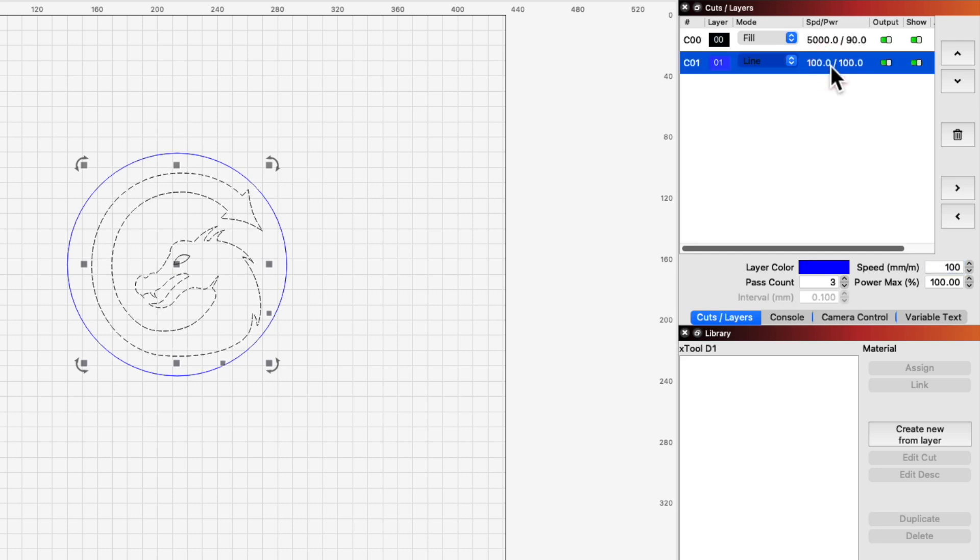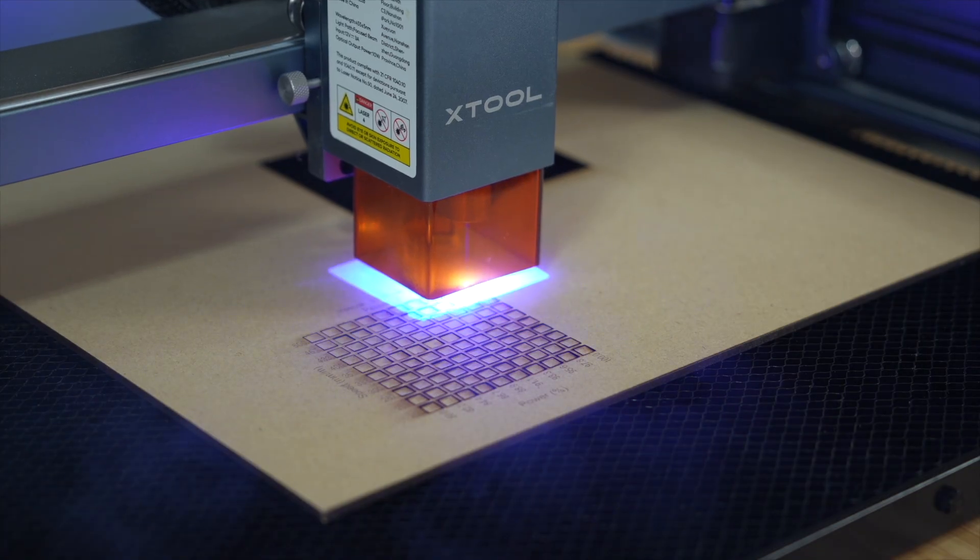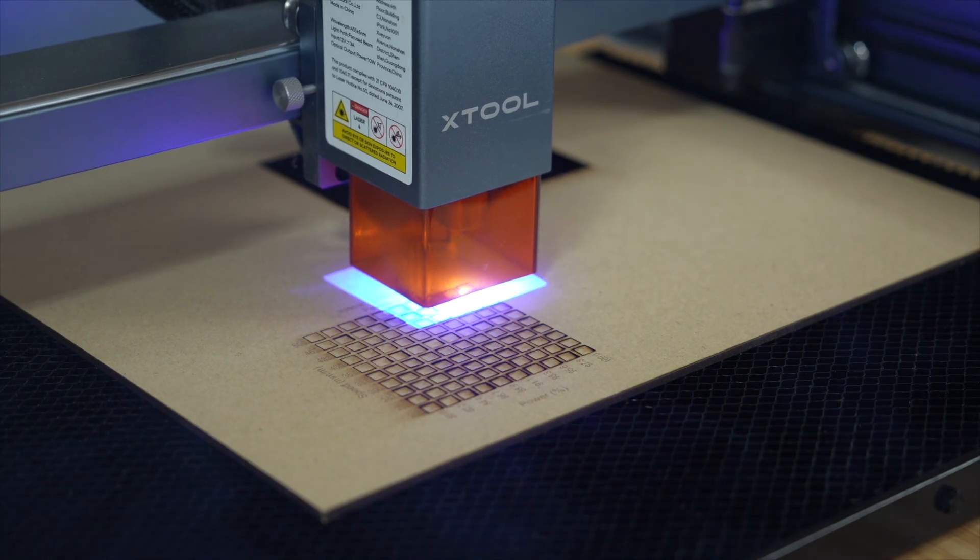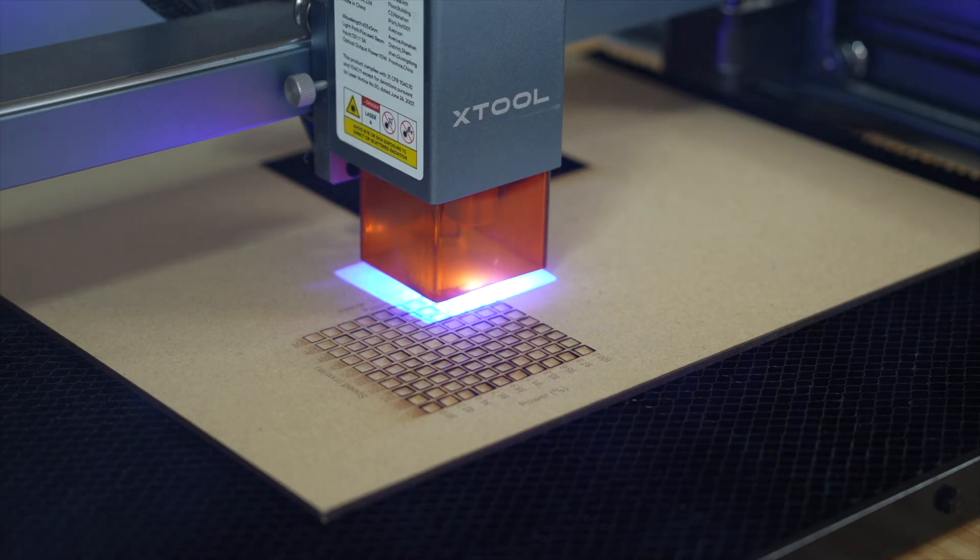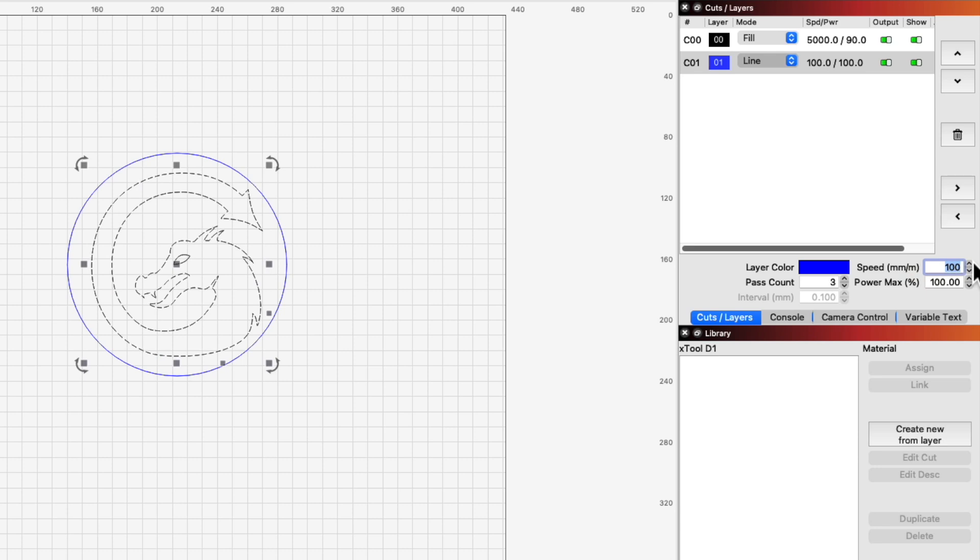For the circle on the blue layer, we want it to cut through, so I set the mode to Line. Referencing my cut test, I set the speed to 350mm per minute, the power to 100%, and the pass count to 2.